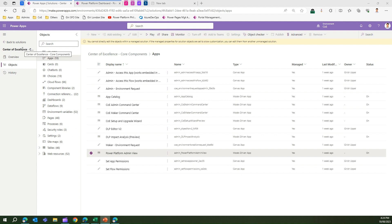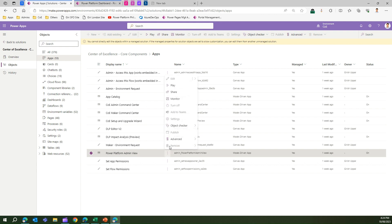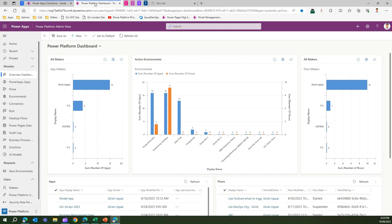Let's jump into the demo. I'm in the Center of Excellence core components solution. I clicked on Apps, then the Apps object, and here I find the Power Platform Admin View. I click on it and click Play. The moment you do that you are presented with a model-driven app — I'd say it's the best-looking app within the Center of Excellence Starter Kit.